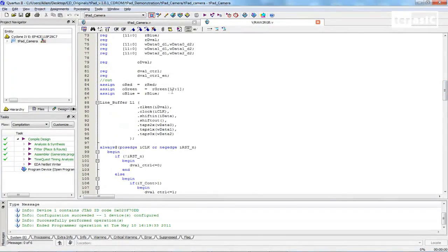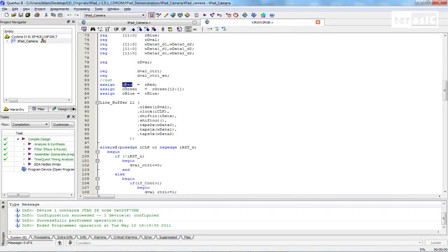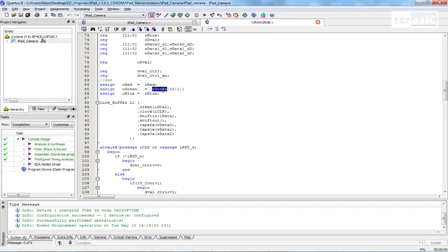The important thing to note is over here we have our O red equals to our R red, our register red. Our O green equals to our R green. And our O blue equals to our R blue. And this is the final result of what we output from this sub-module.